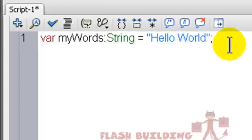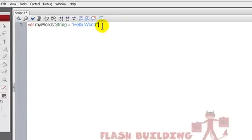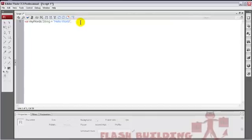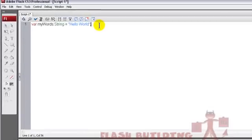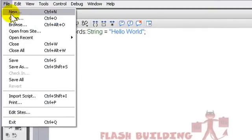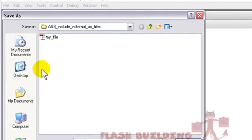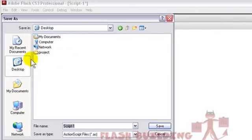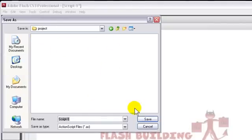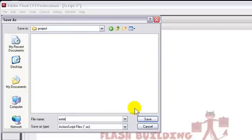Okay, so now we have hello world in double quotes and a semicolon. And that's it. So that's all we need to prove that we have connection to this external ActionScript 3 file. So let's go to File, Save As, let's go to Desktop, that Project folder we just made. And we'll save this as external_file.as.